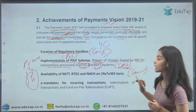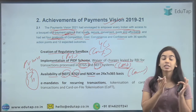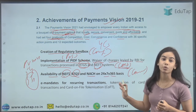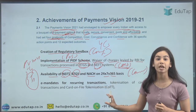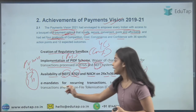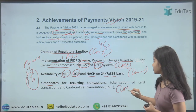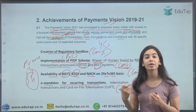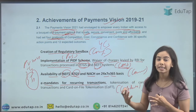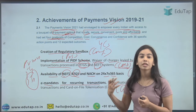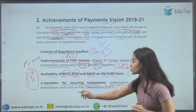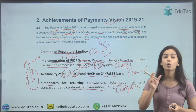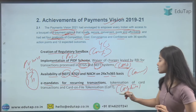For Convenience, availability of NEFT, RTGS, and NACH — National Automated Clearinghouse — has been provided on a 24×7×365 basis. For Confidence, e-mandates for recurring transactions were introduced, requiring banks to send a message at least 24 hours before deducting payment so consumers can stop it if needed. Card-on-file tokenization was also created so merchants receive only a token instead of actual card data, increasing consumer confidence.